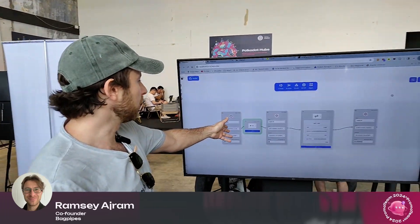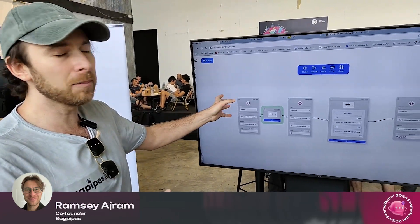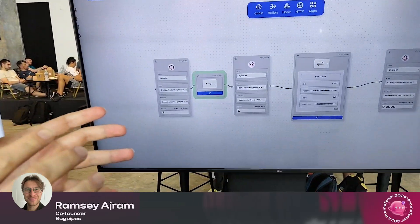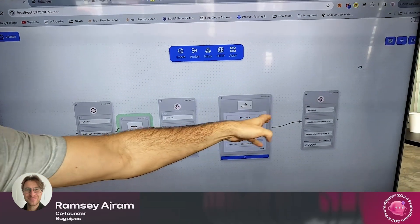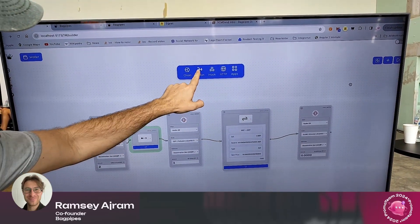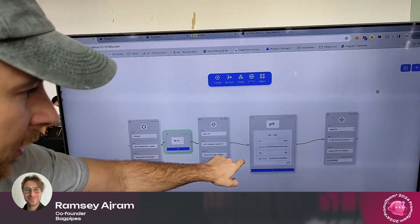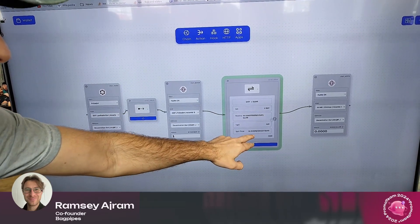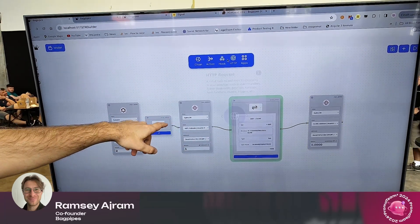Here's one example: we want to send DOT and convert it to Glimmer on Moonbeam. In order to do that, we send the DOT to HydraDX and do a swap. We drop two chain nodes here for HydraDX, then drop an action node to do the swap, and this fetches the live price — so right now one DOT is sixteen Glimmer.